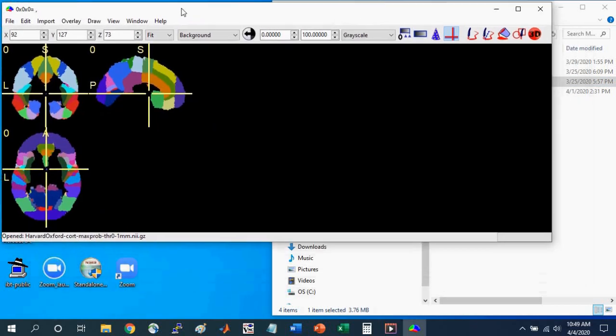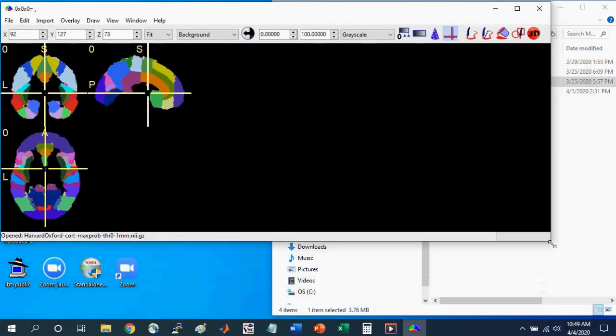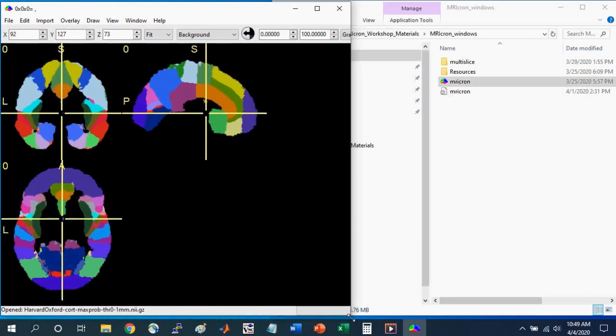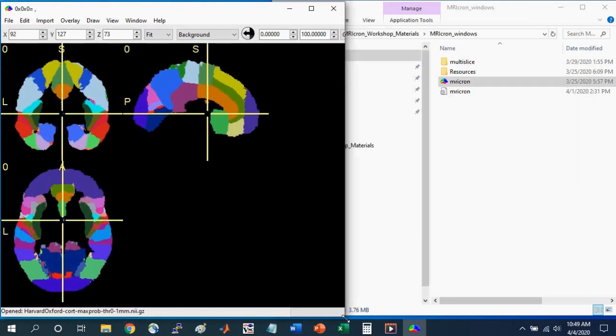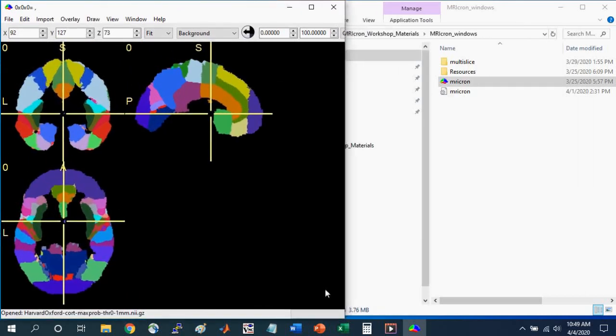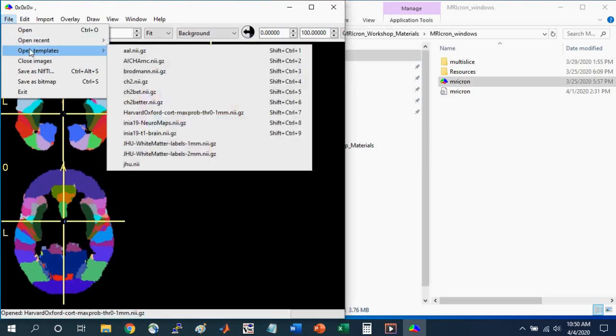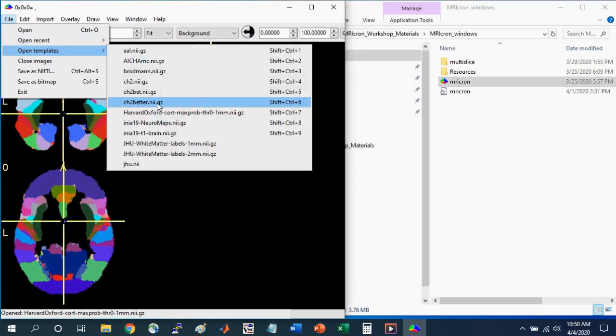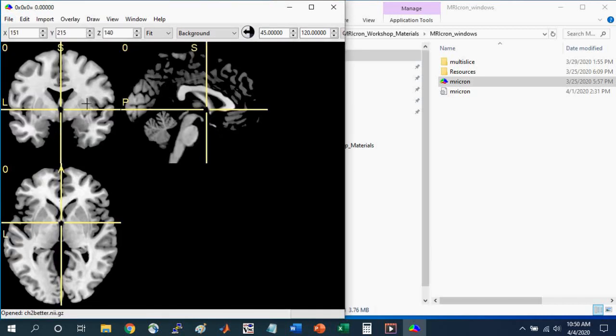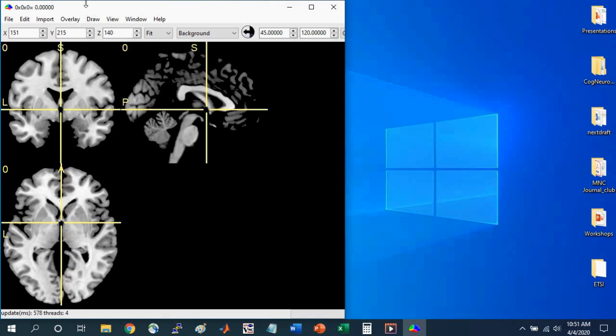This is opening a brain file that I had loaded when I had previously closed MRI-Cron, and so I'm going to first open a template brain. So I'm going to go to File, Open Templates, and select CH2 Better. This is the standard brain in MNI space that can be used to overlay different anatomical atlases or statistical maps. See the introduction to brain navigation with MRI-Cron tutorial to learn how to get the settings that I have here and learn what these different parameters mean.